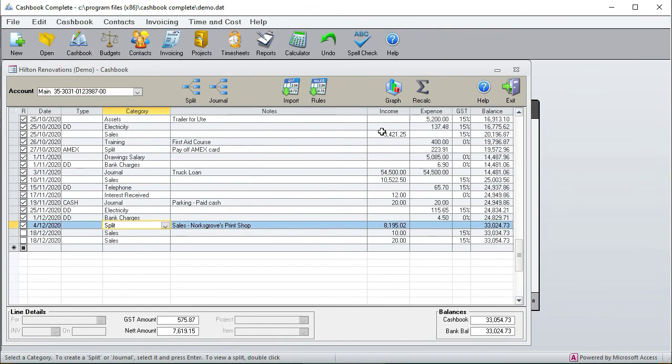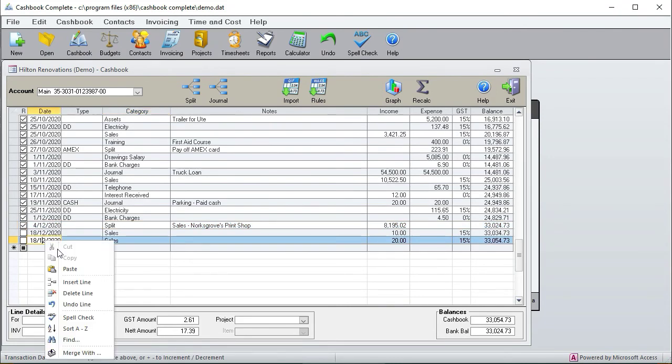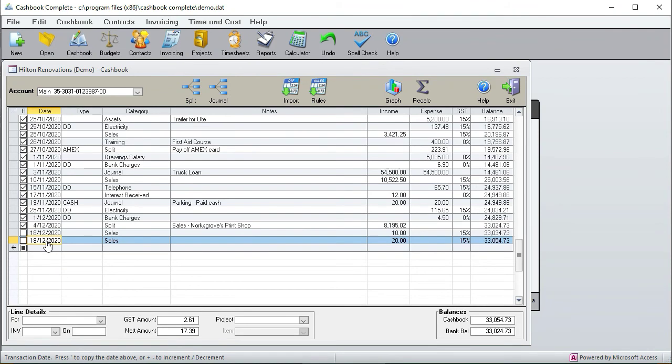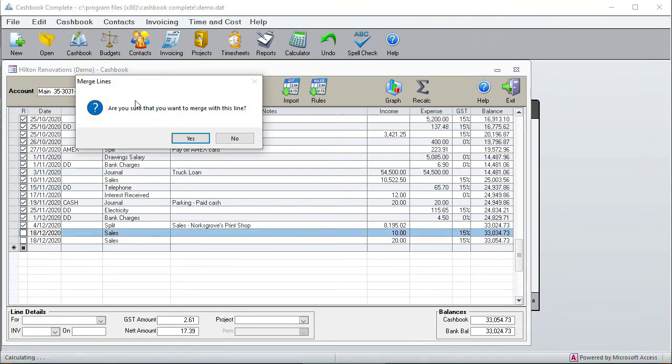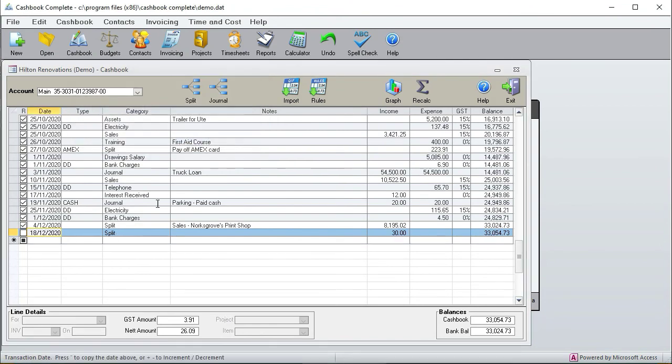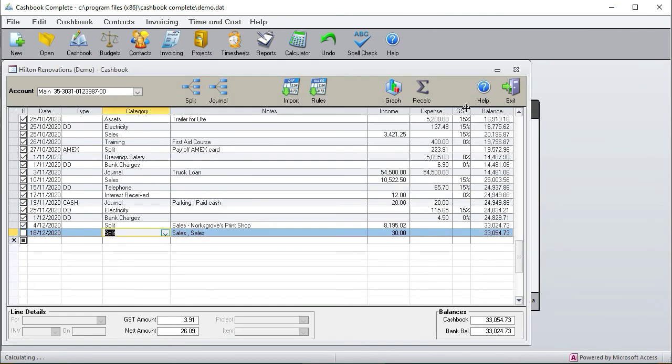Okay, next I'm going to show you how to merge two transactions to make them into a split. So let's say that these two lines should really be one line. So if I go right click, merge with, and then I click the other line. Are you sure that you want to merge with this line? Yes. And now it's made it into a split and those two transactions are now in one transaction. So that's how you merge two transactions.